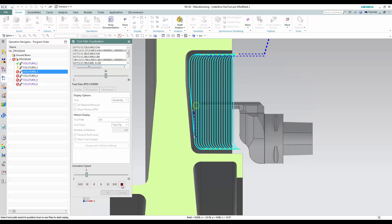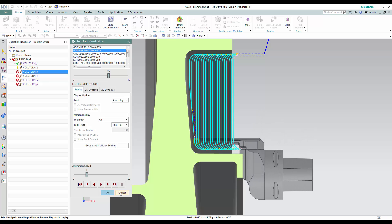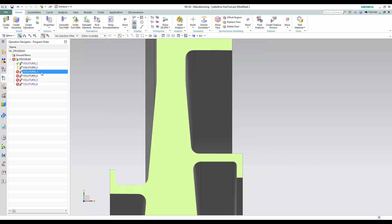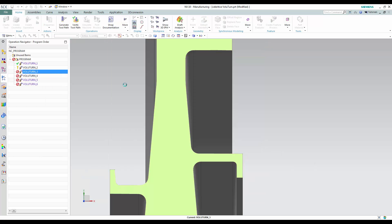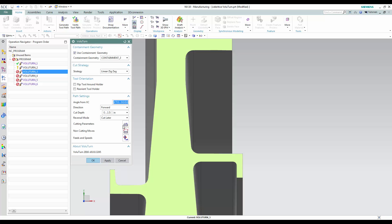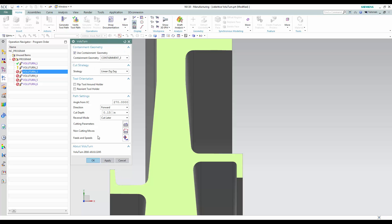As the tool reaches the bottom, the holder collides with the part. To avoid this, open the Cutting Moves dialog, click on the Containment tab, and check the Check for Tool Holder and IPW Collisions option. Enter a Clearance Distance for the Holder on the More tab.